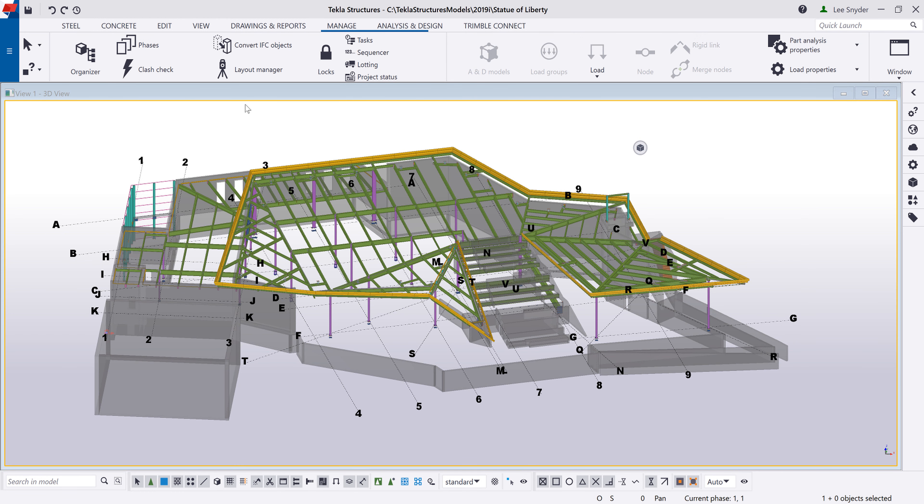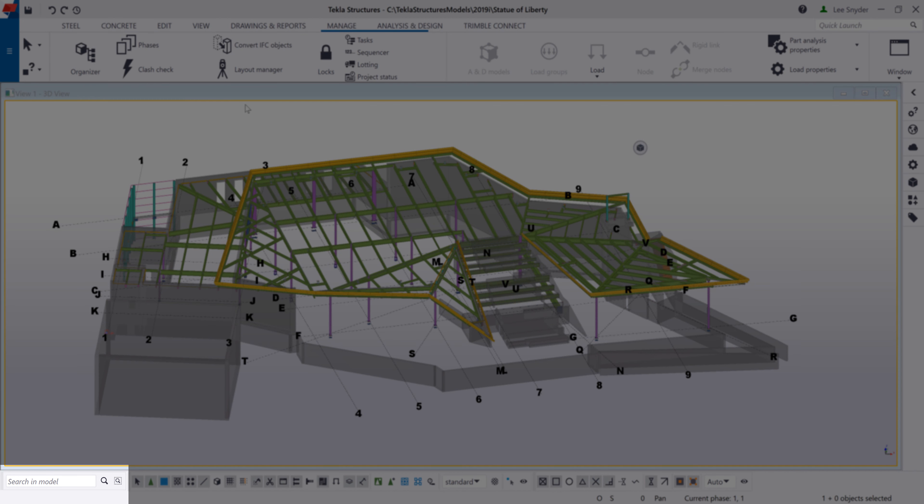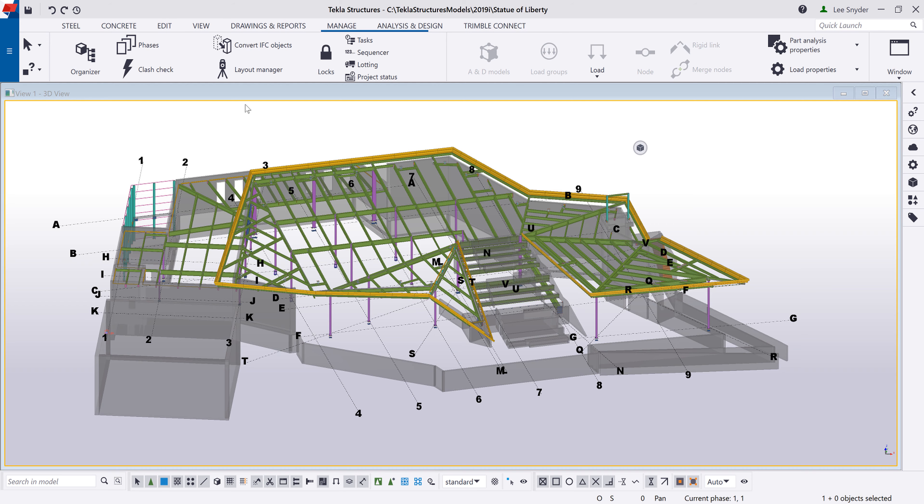Hello and welcome to this presentation. My name is Lee Snyder, the product manager for the steel segment here at Trimble. And today I want to introduce the new search and model functionality, which is available in Tecla Structures version 2019i.